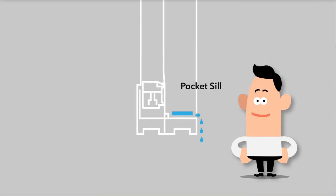Some windows have a pocket sill. Water collected in the sill escapes to the outside of the home through weep holes.